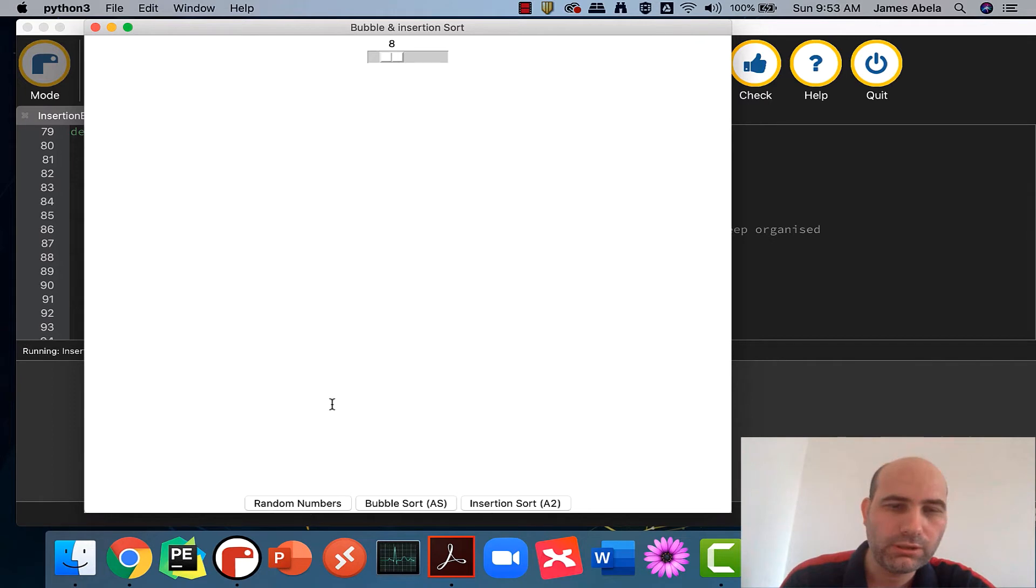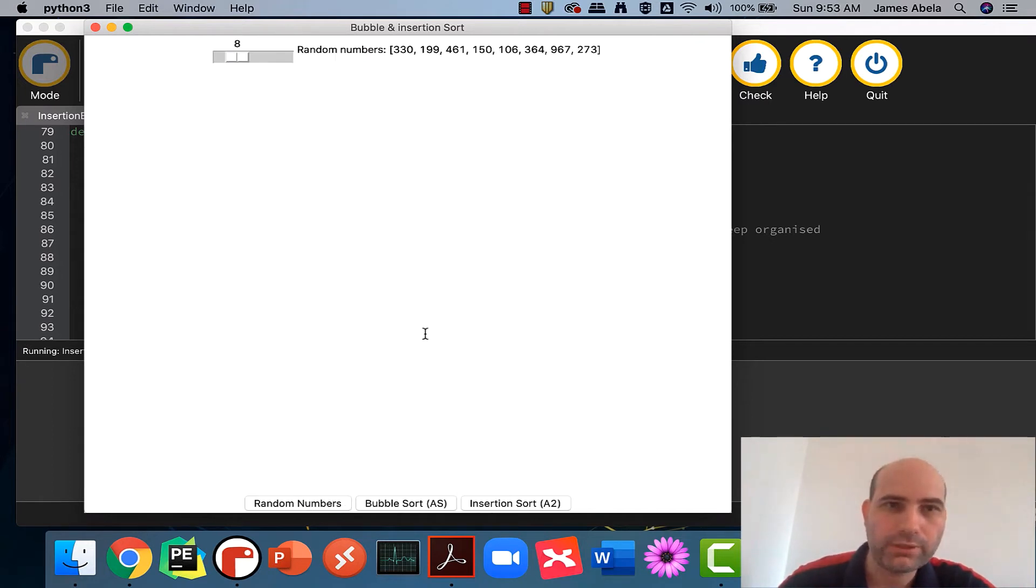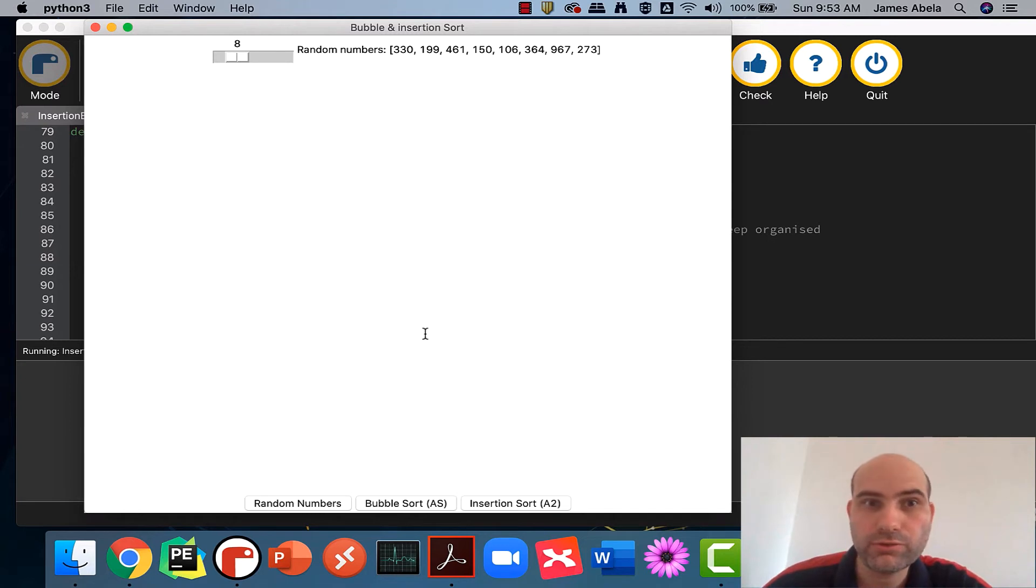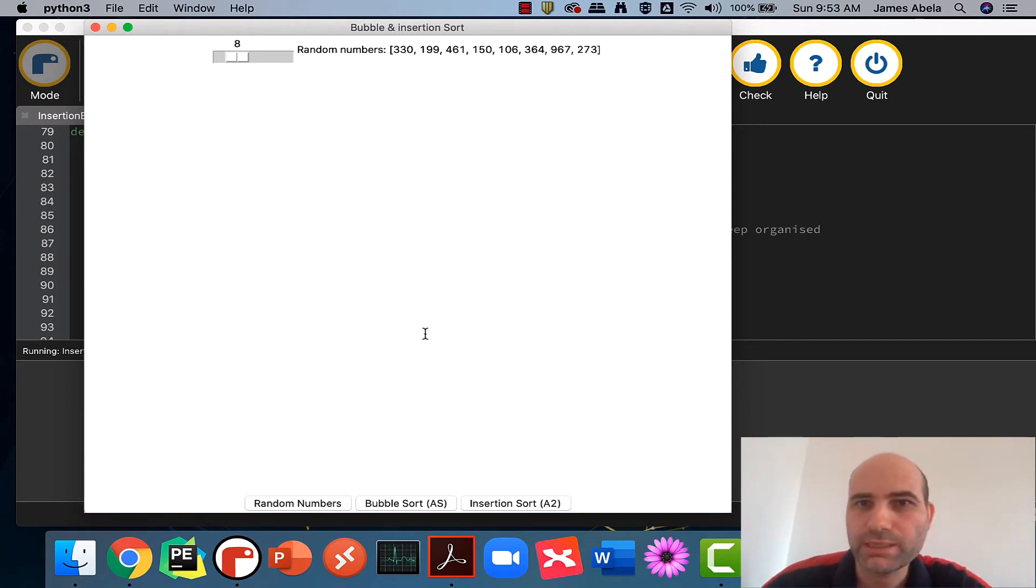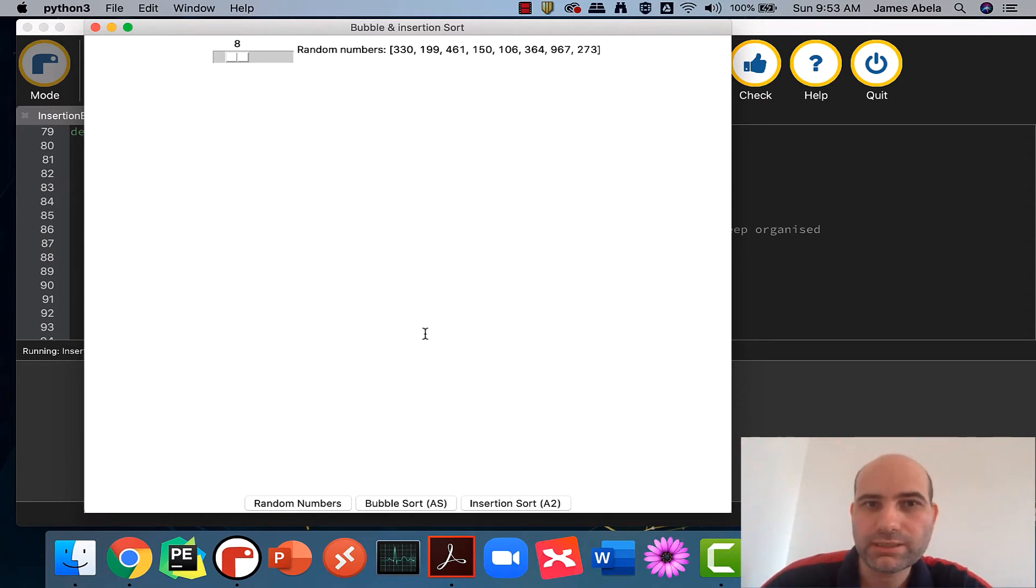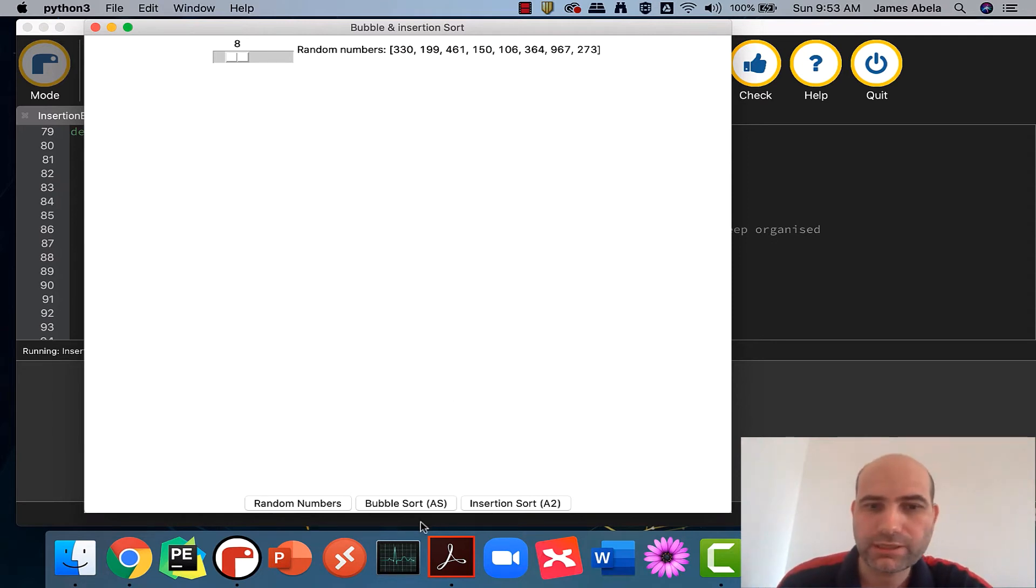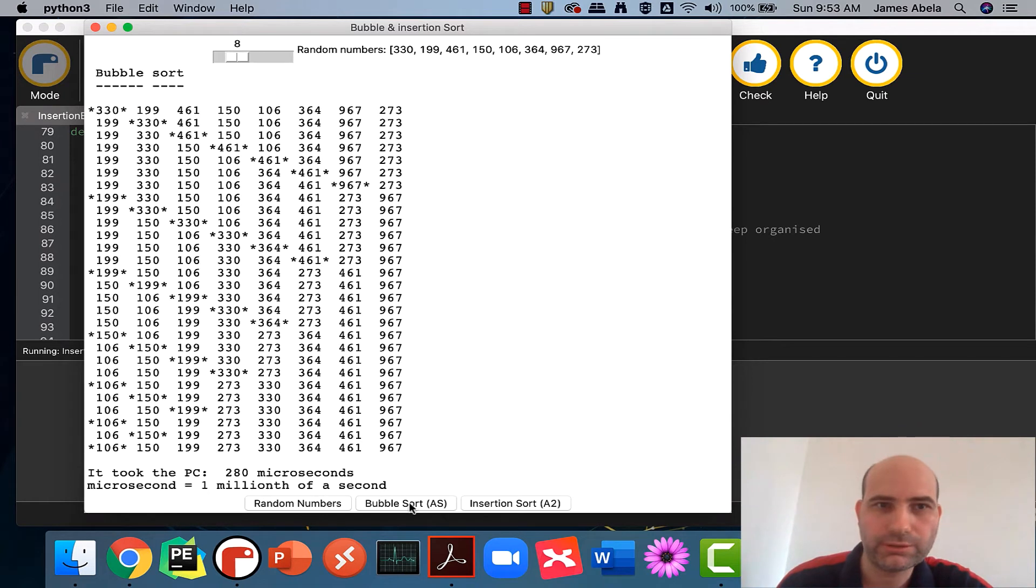So what I'm going to do is create some random numbers, and we're going to use some of the code that we're using in the lesson for the most part. I've added a few bits and pieces for timing and so on, but that's fine. So you can see there's some random numbers there, and let's first start with the bubble sort.